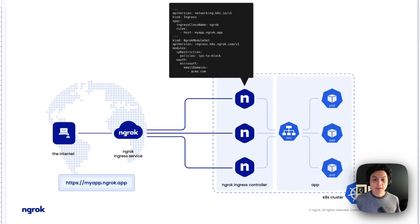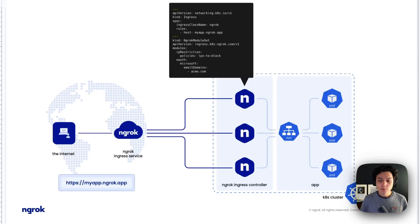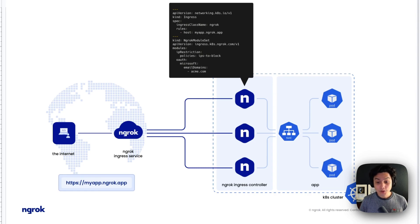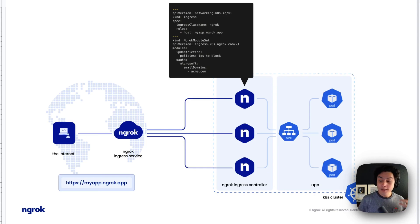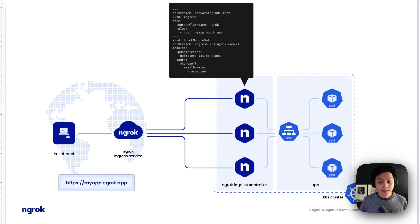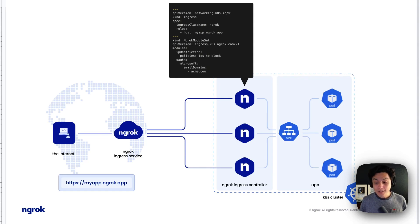The NGROK Ingress Controller is the fastest way to enable secure internet access to your Kubernetes workloads without requiring additional provisioning of internet URLs, public IPs, DNS, and other things you would need over the internet.